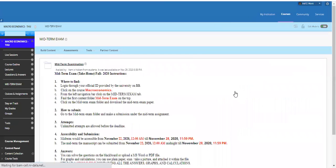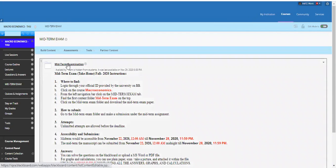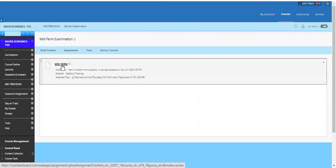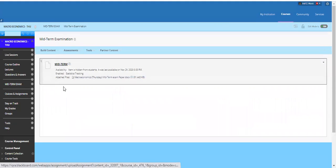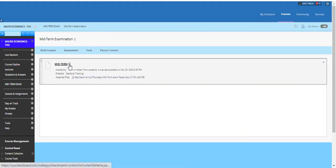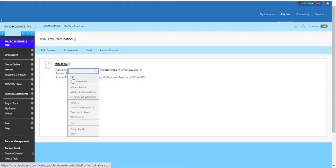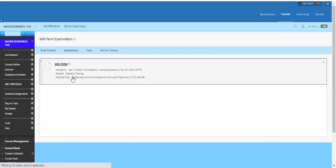First, go to the course where you want to delegate this authority. You have to go to the midterm examination. We have a separate button on the main menu, though some instructors have placed it in the lectures folder. Go to the midterm, click the arrow button, and click on the added options.